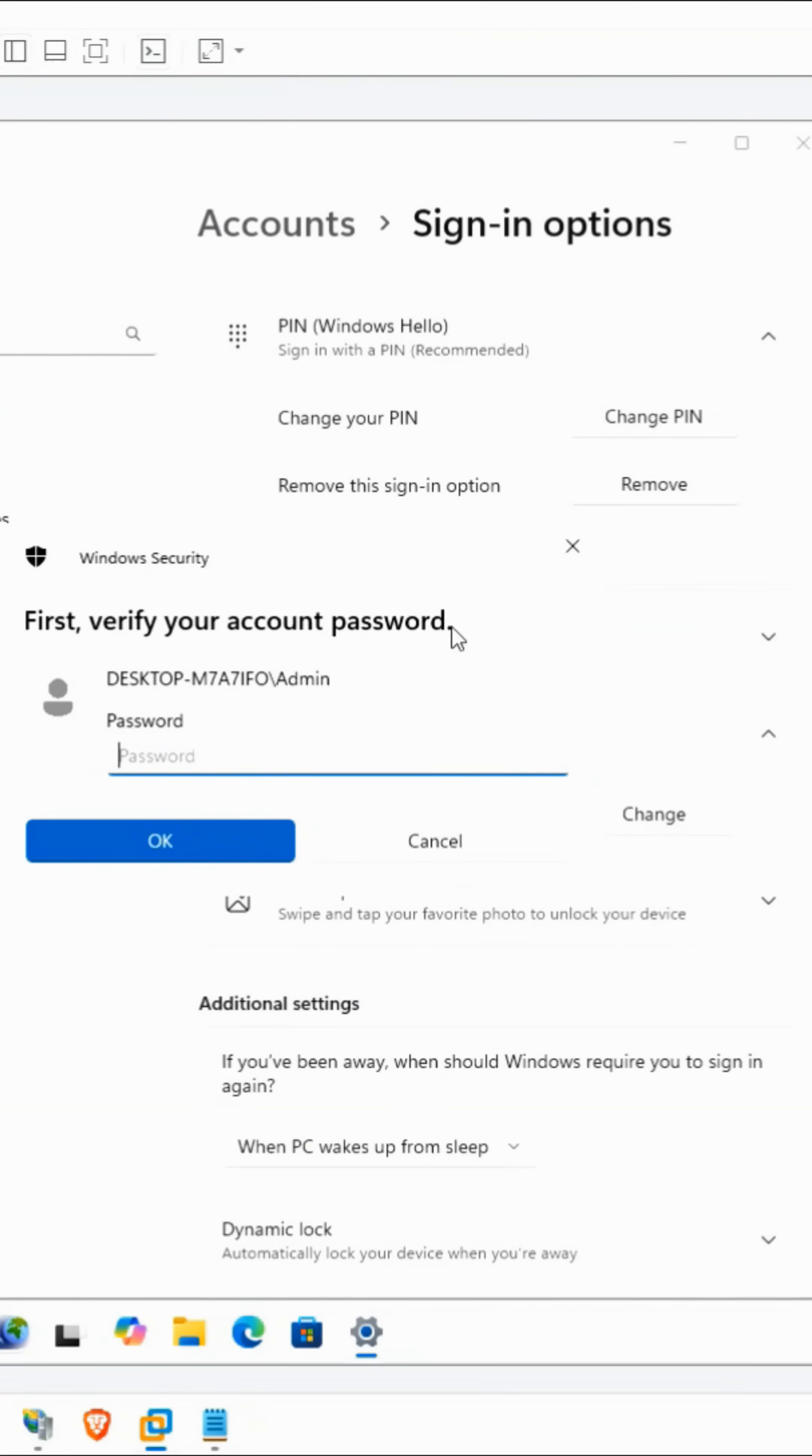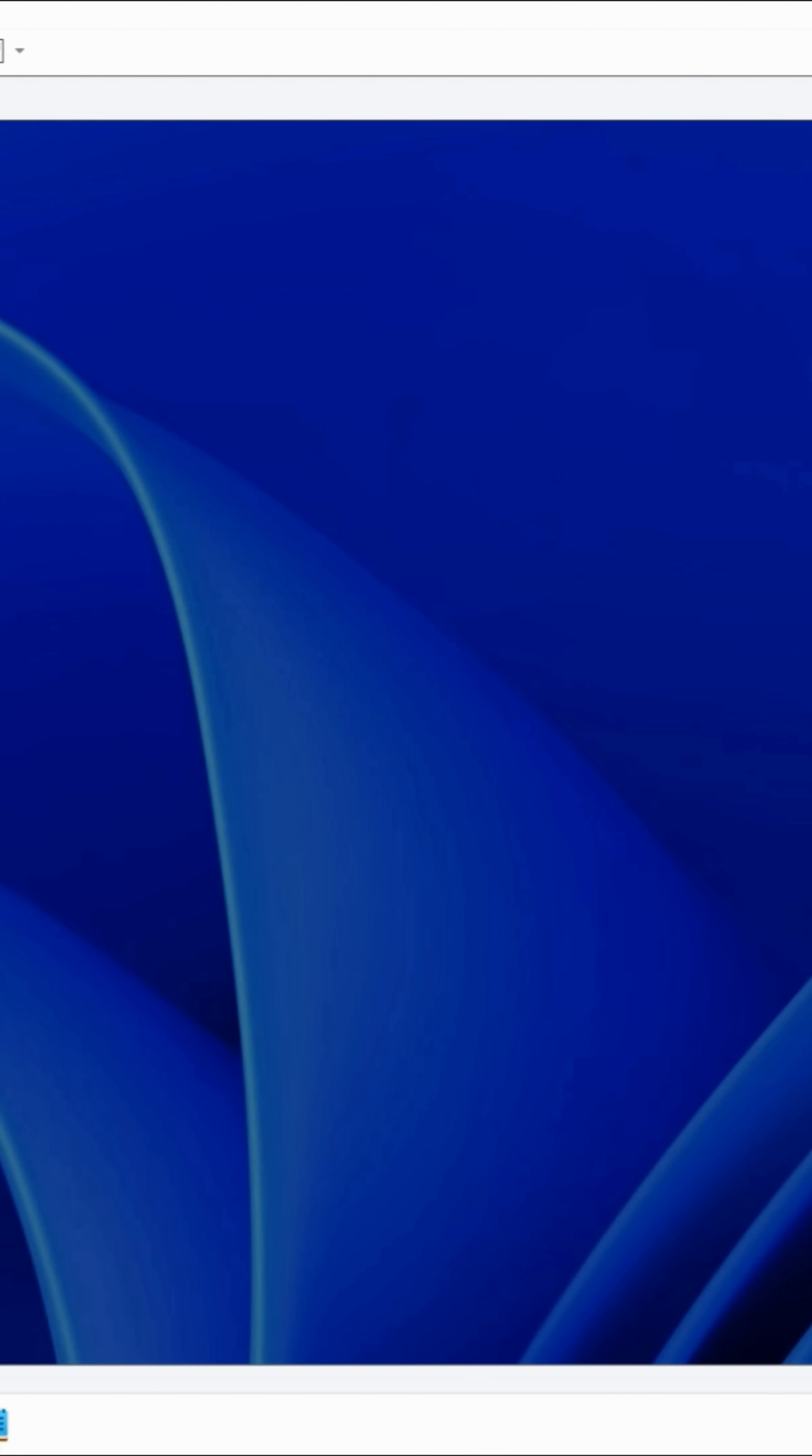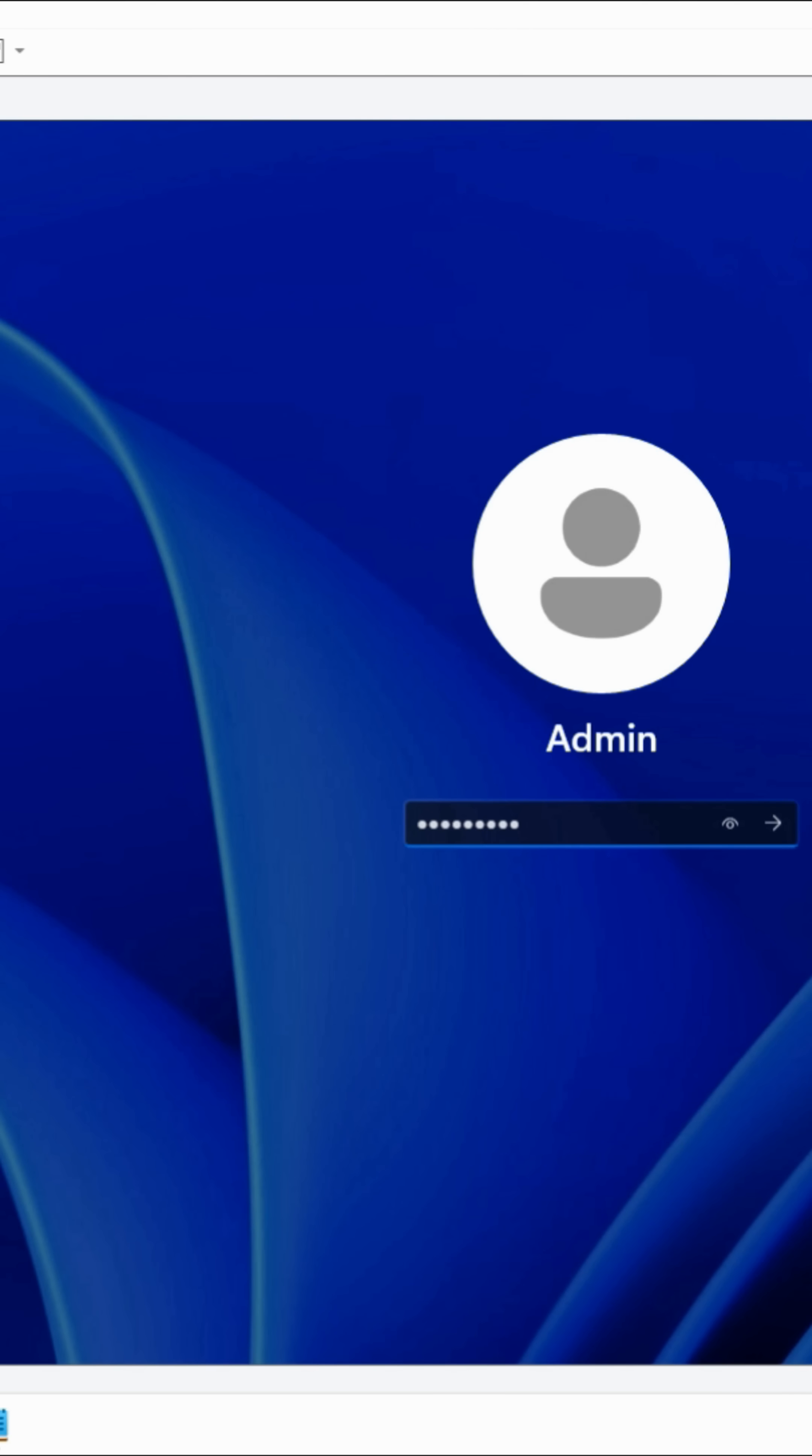Now enter your password again. At this point, Windows 11 will allow you to log in with only your local username and password.